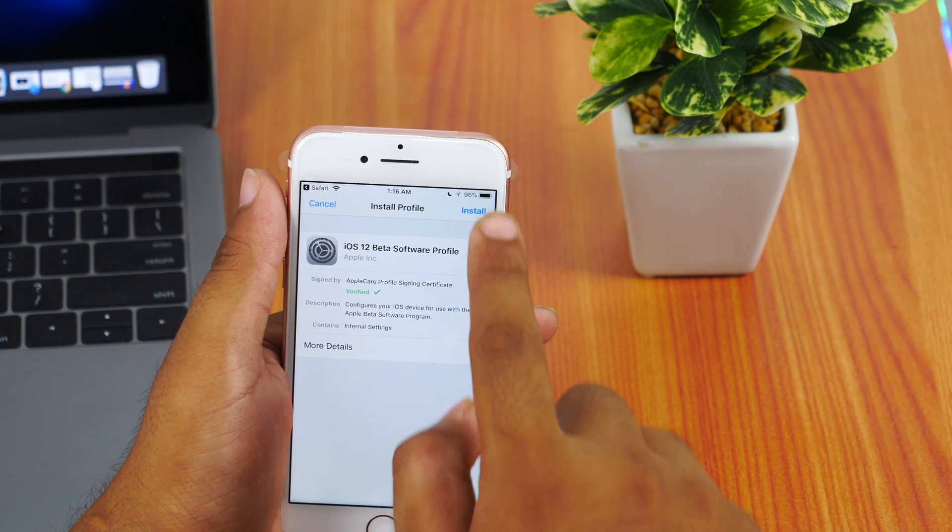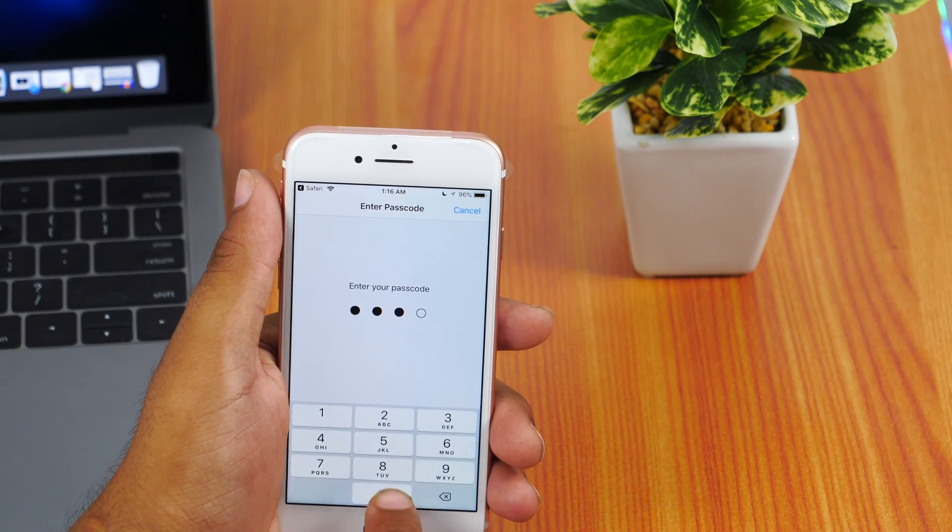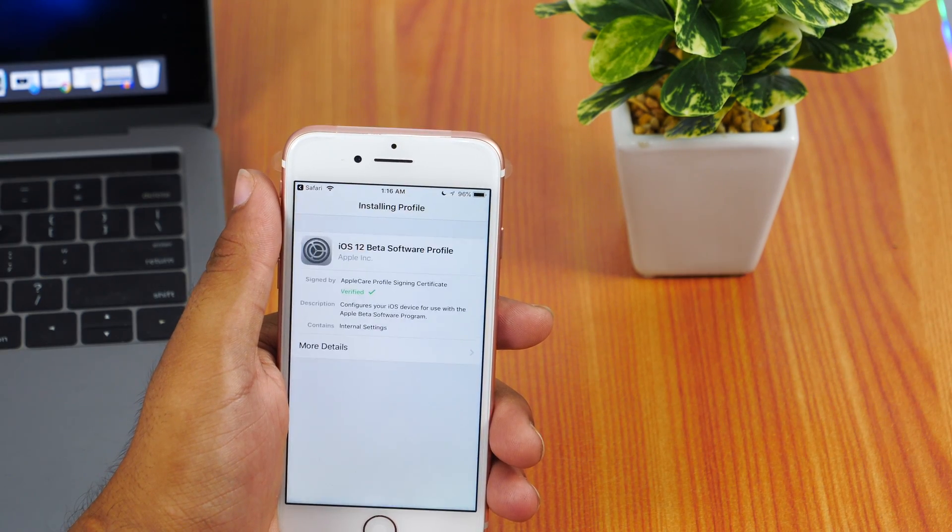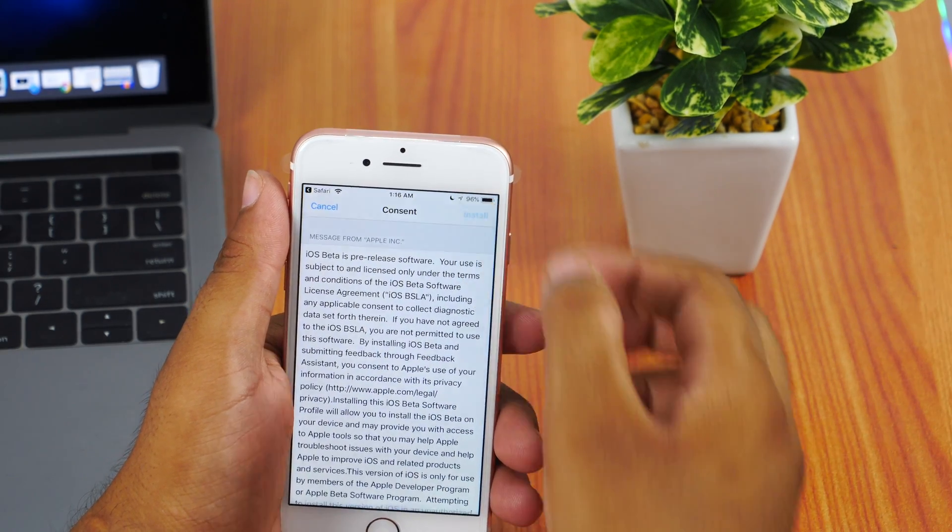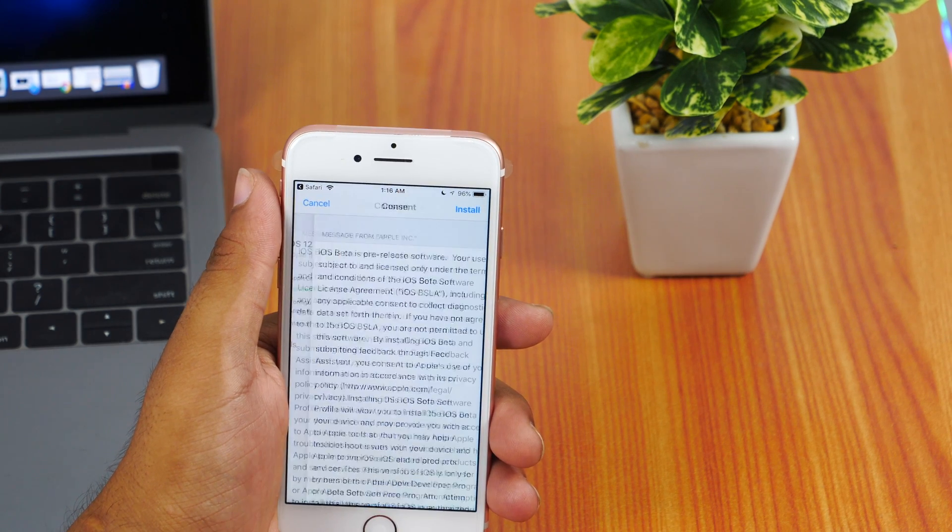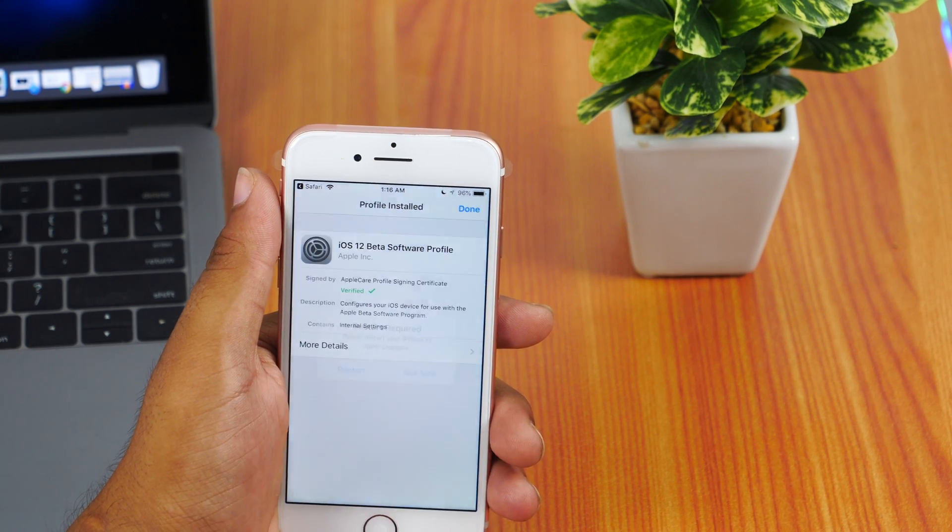Now you need to allow the configuration profile. Tap on the install button, enter your passcode, and tap on the install button two times. Now you will get a pop-up to restart your device. Restart it now.